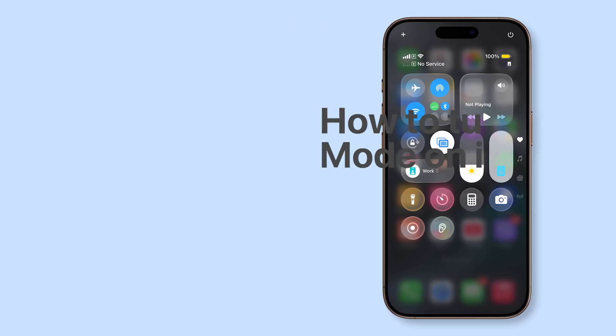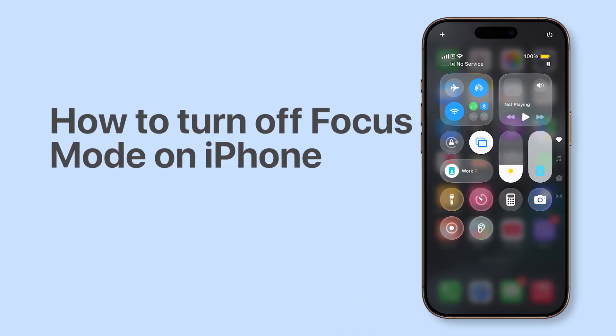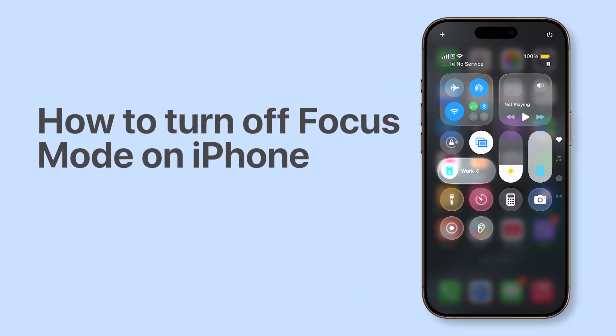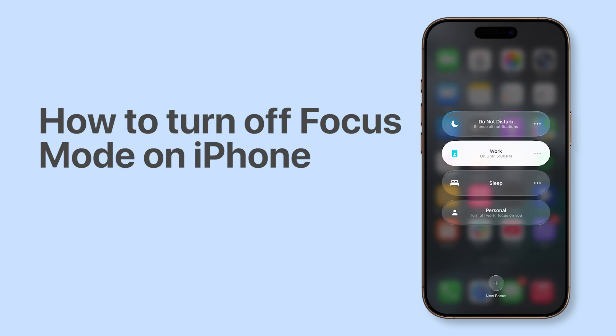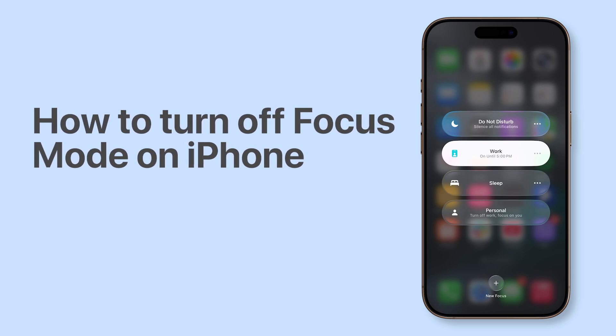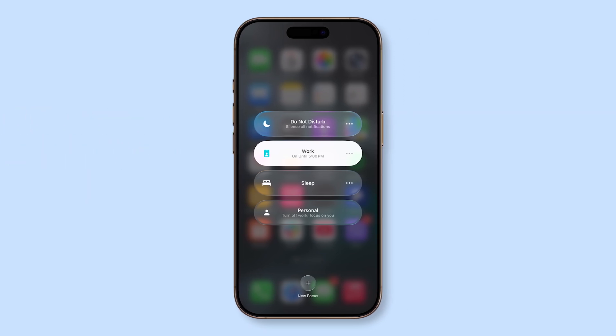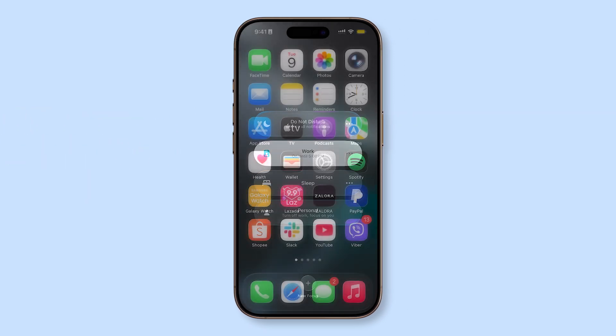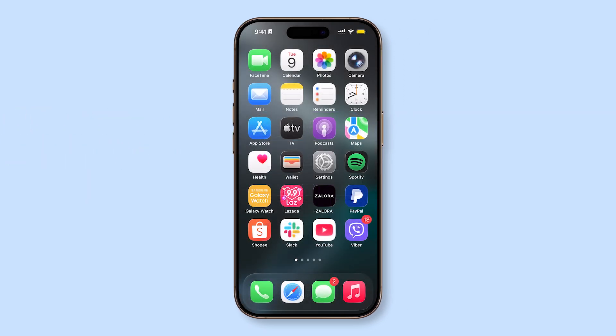Focus modes are designed to minimize distractions, but when you no longer need them, you can easily turn them off on your iPhone running iOS 26. Here's how to do it.